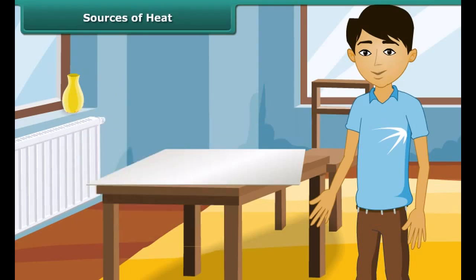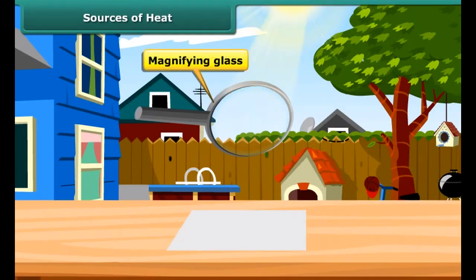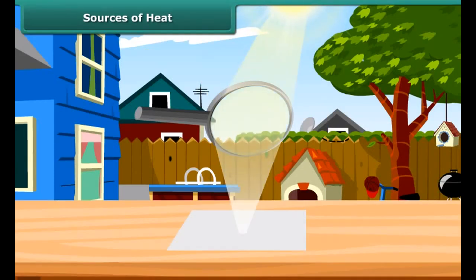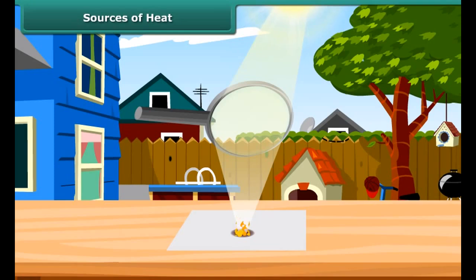Let us prove through another experiment that the sun gives heat. Use a magnifying glass to focus sunlight on a piece of white paper. At the position where the sunlight is focused, the paper becomes hot, starts to turn brown, and soon bursts into flame. Thus, the heat from the sun makes the paper burn.